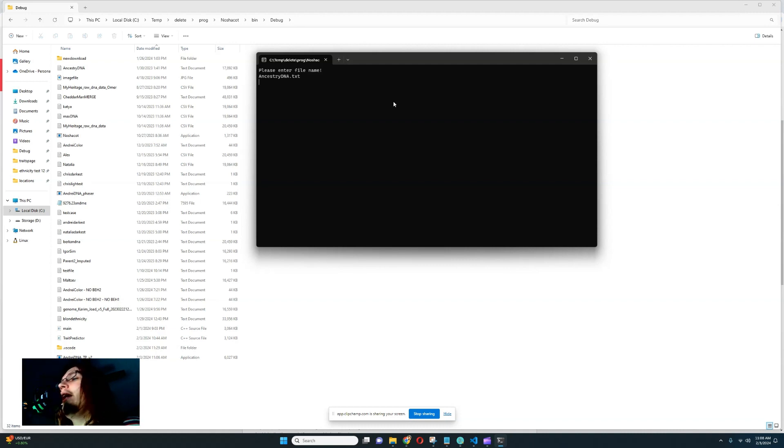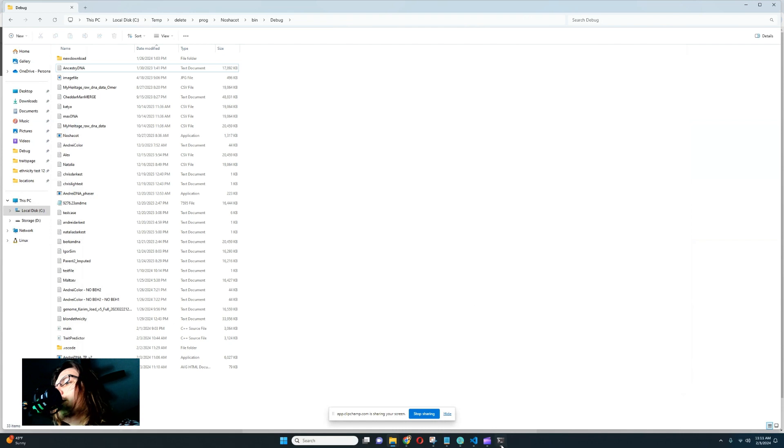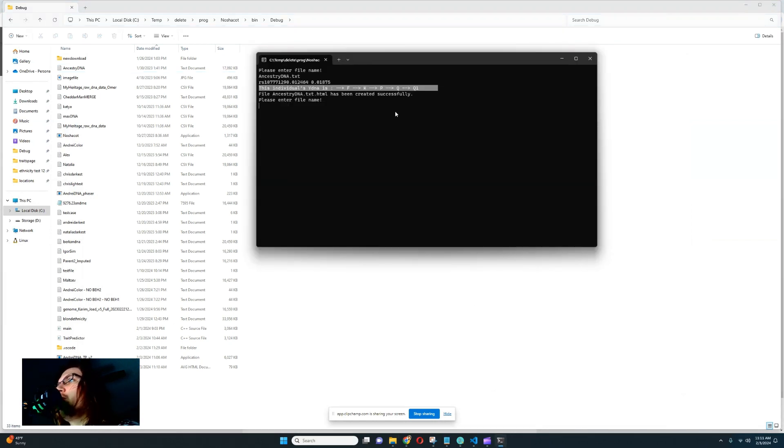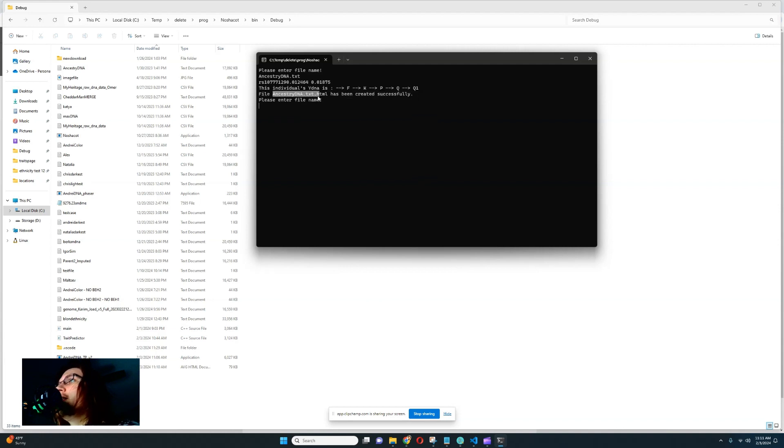It might take like three or four minutes. And after it's done, let me show you, the way you know that it's done is it's going to say this individual's YDNA is such and such. It's going to find your YDNA and it's going to say the file has been created successfully. The file in this case is AncestryDNA.txt.html. It's an HTML file. It will generate a web page for you.